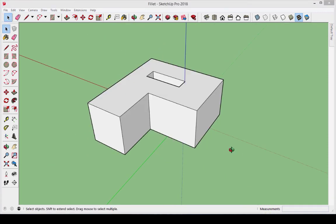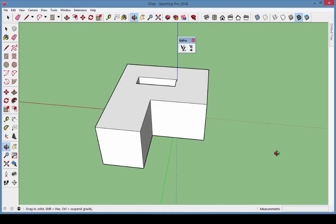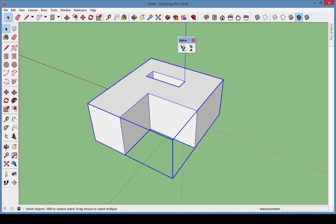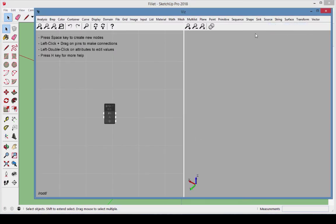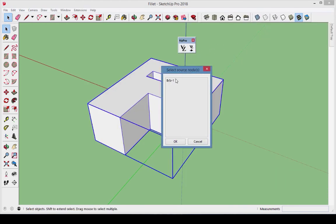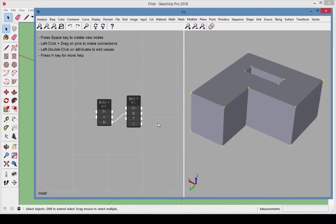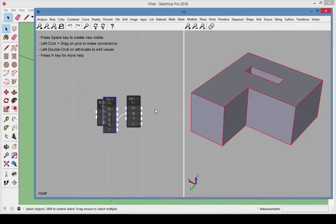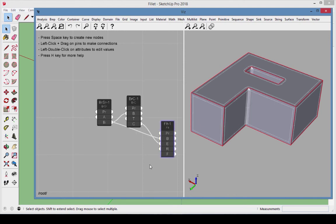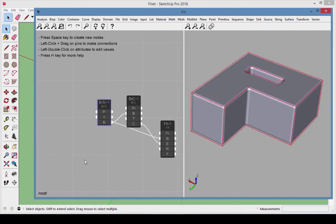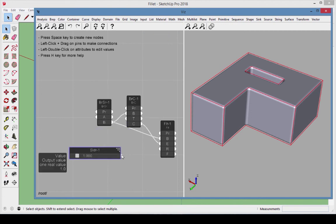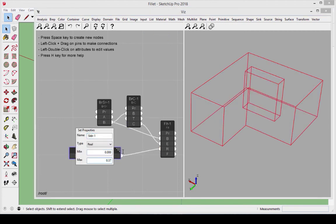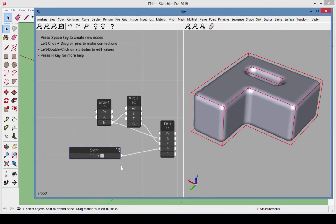For the third example, we'll import a BREP from SketchUp and apply a fillet to the model edges. Start with the sample model called Fillet — the model is a group. In Vis, create a BREP source, and in SketchUp, export the shape back into Vis. Create a BREP Components node and connect the BREP to it. Set the component type to Edge. Choose Shape Fillet, which needs two connections: connect the BREP to Fillet BREP, and Component Edges to Fillet Edges. Toggle off the preview of the imported BREP. Connect a slider to the fillet radius, setting the range from 0 to 0.375. Add a shell sink to bring the model back into SketchUp. Separate the two groups to better see the results.